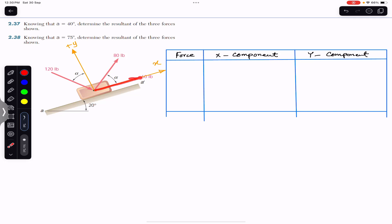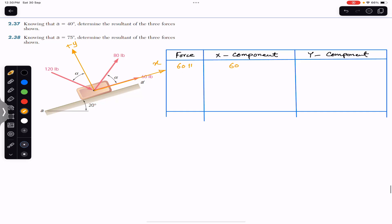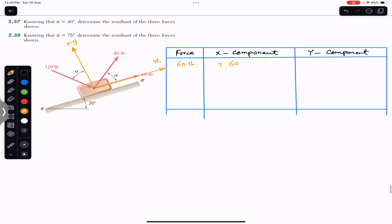Considering the 60-pound force — there is no need to resolve it, as it is already acting in the x-direction. The 60-pound force has only one component, in the positive x-direction, which is 60 pounds. Its y-component is zero.